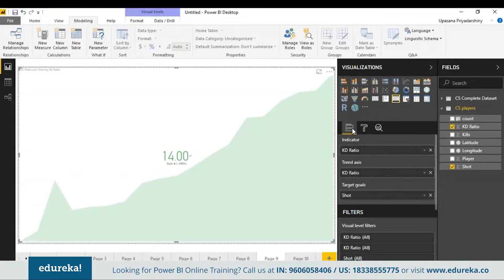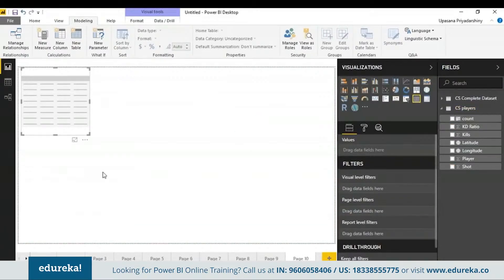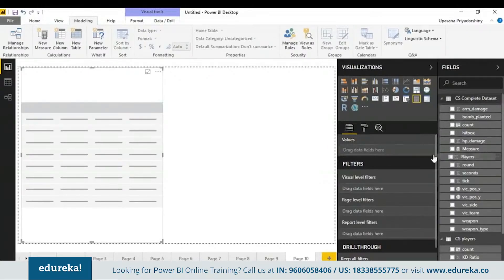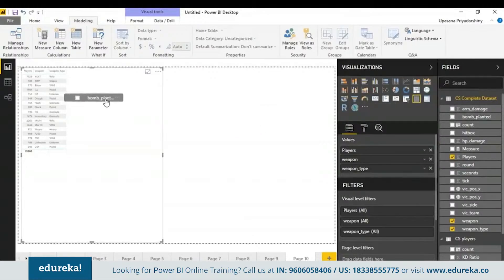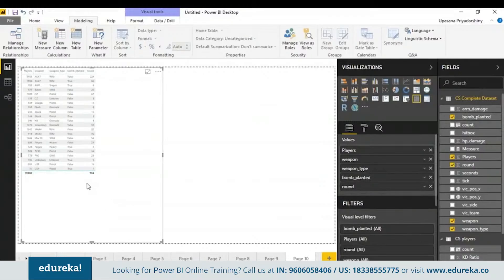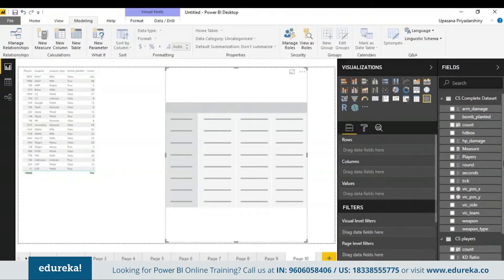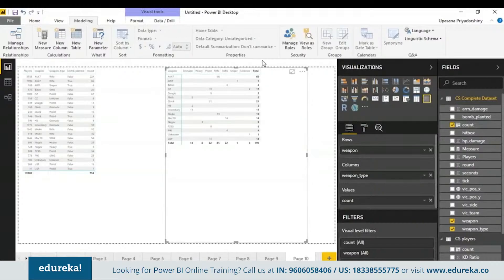Power BI also has tabular visualizations to look at your data. For example, the table — you can just keep adding fields and it'll give you a total. Similarly, there are matrices. I'll create a simple two-by-two matrix where the rows are the weapons, the columns are the weapon types, and the values are the count. A thing to notice is that when you add another field you do not get repeated values; you get the absolute total from both sides.